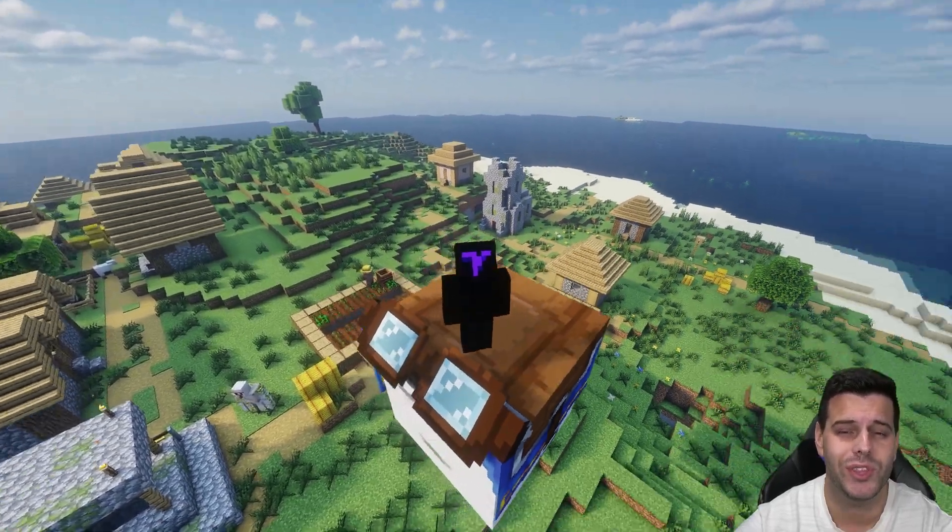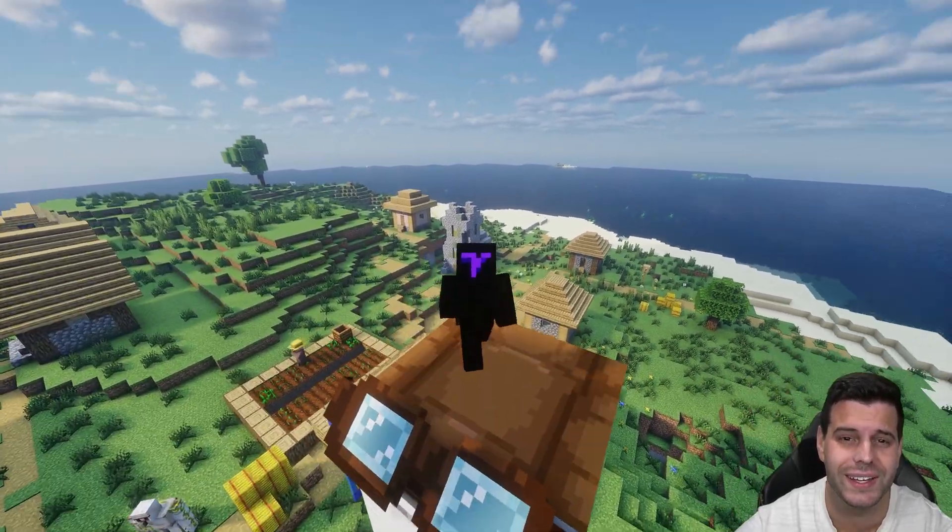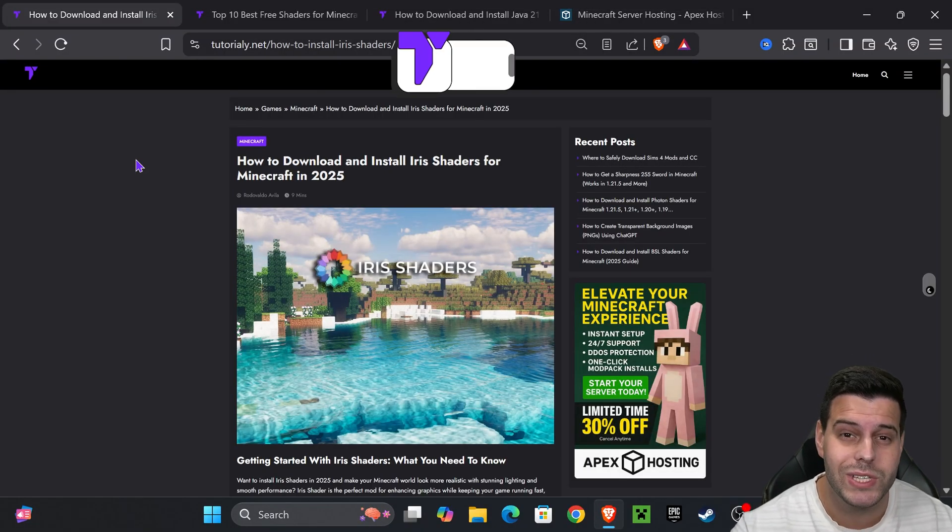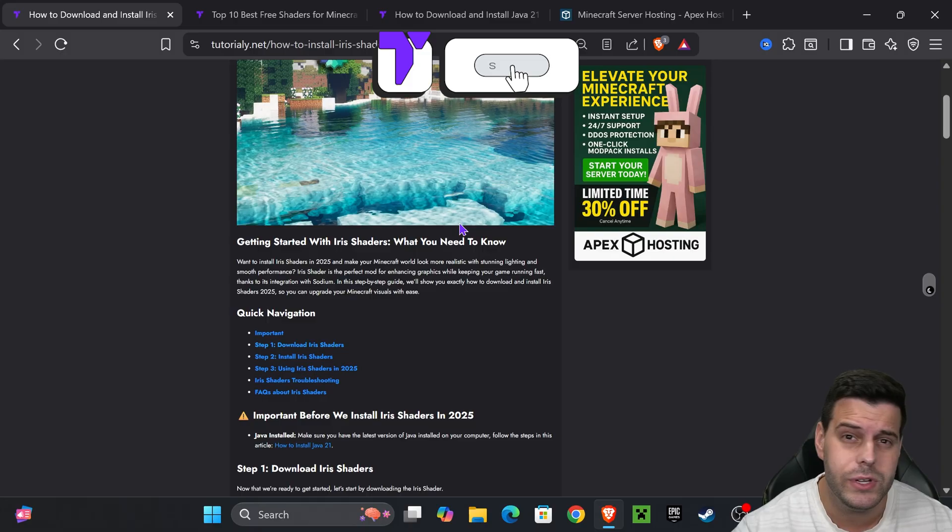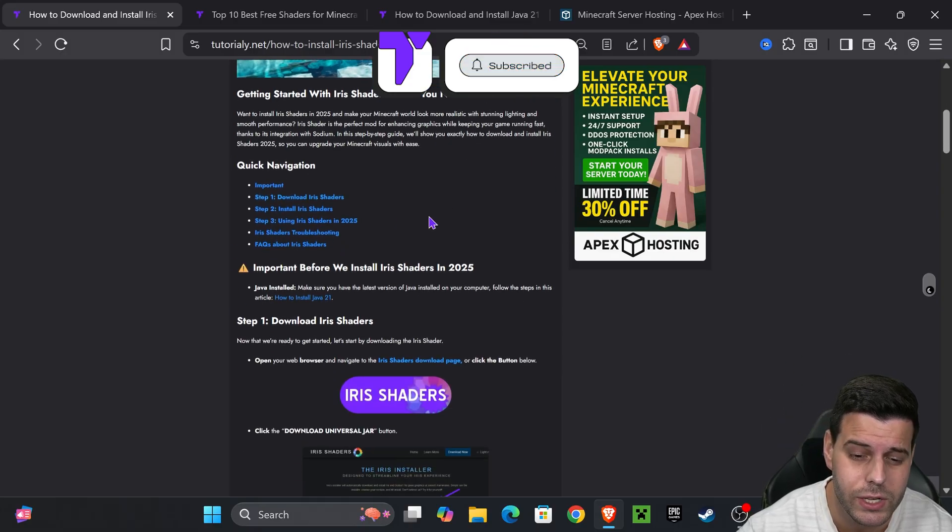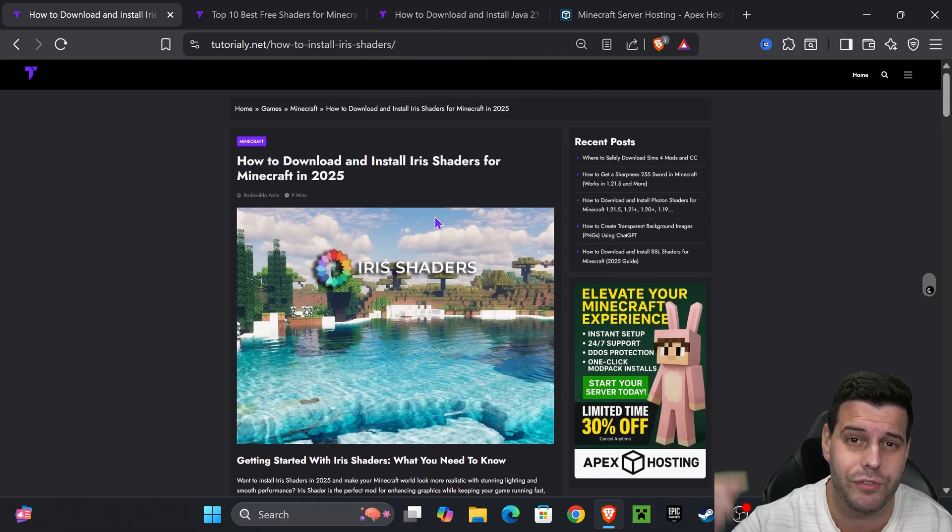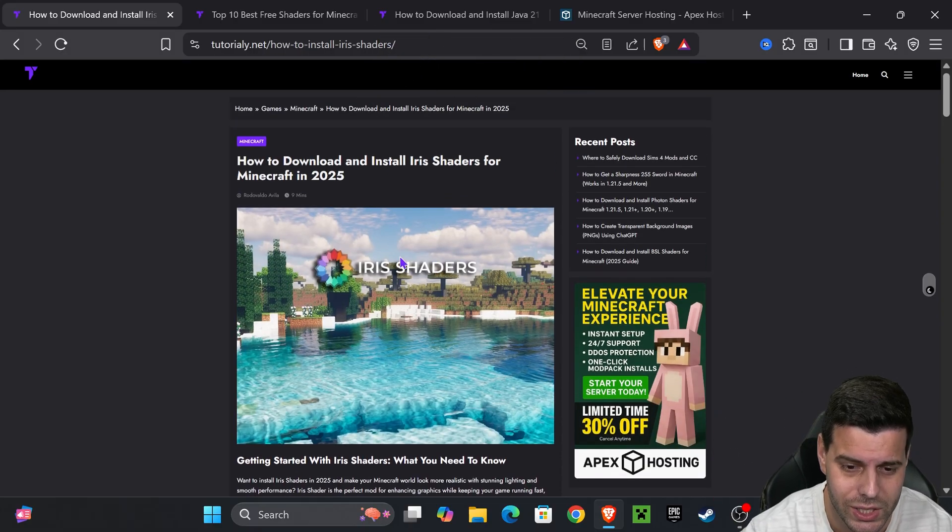Here's how to get shaders in Minecraft 1.21.8. The first step is to download Iris, a shader loader that allows us to load shaders into Minecraft. Click on the second link in the description.